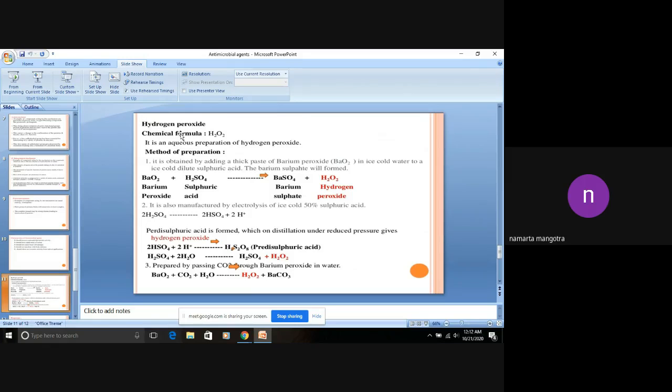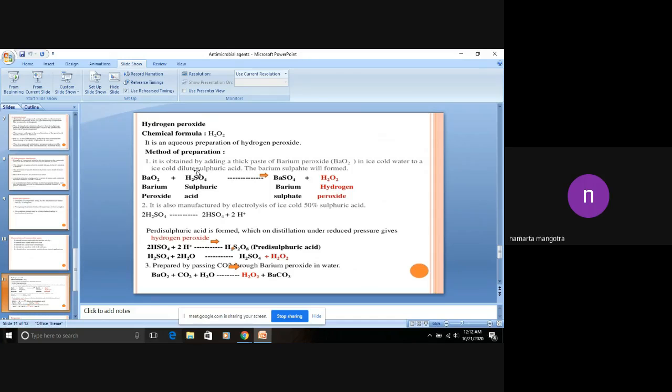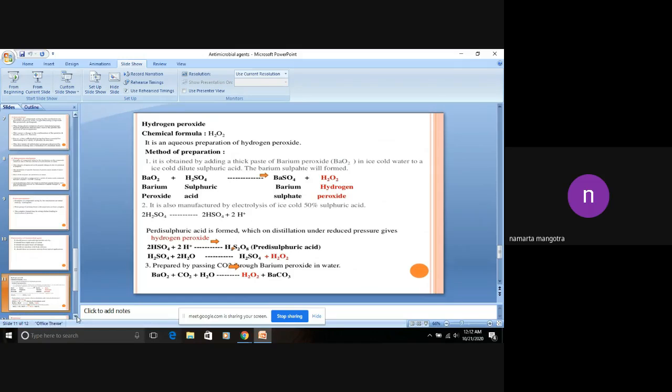Next is one of the main antimicrobial agents we use these days, which is hydrogen peroxide. The chemical formula is H2O2. This is its method of preparation.